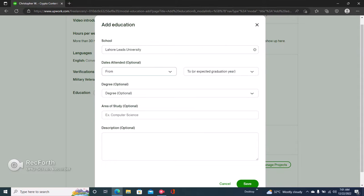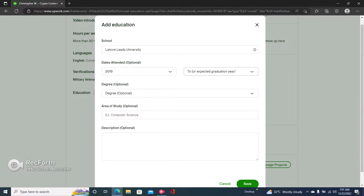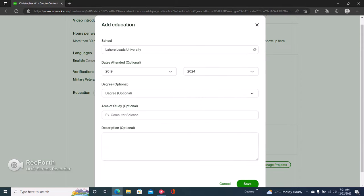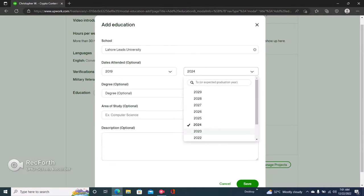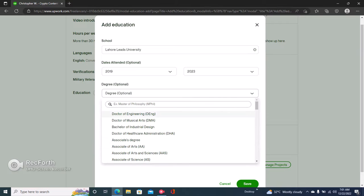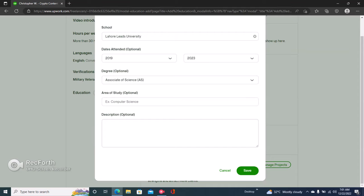Leeds University, okay. Then the dates attended, this is optional, but you can just click that. It's attended four years. Then your degree could be anything as a student of science.